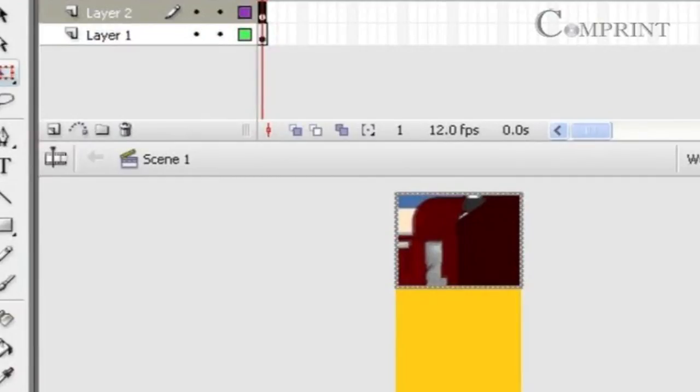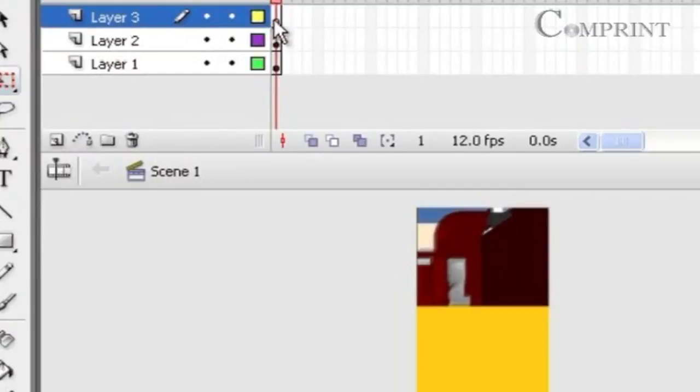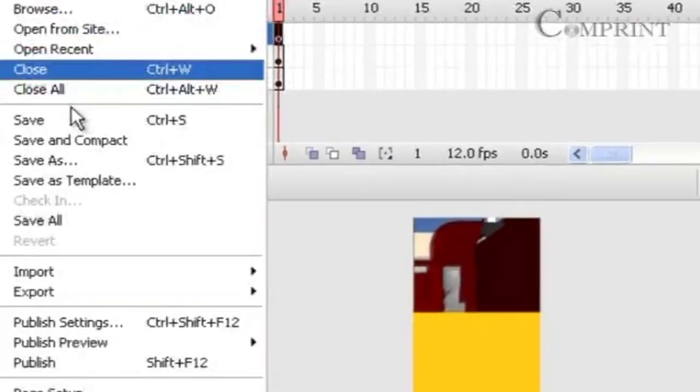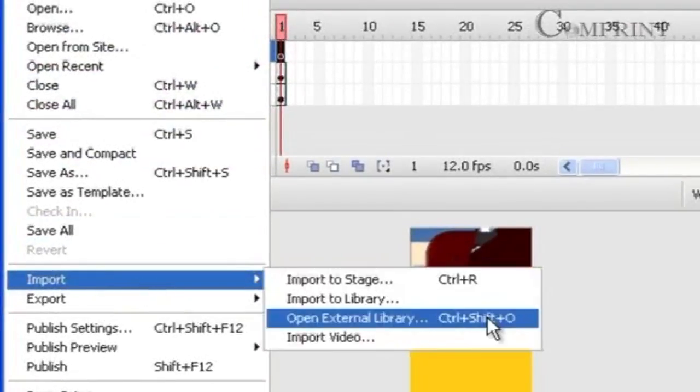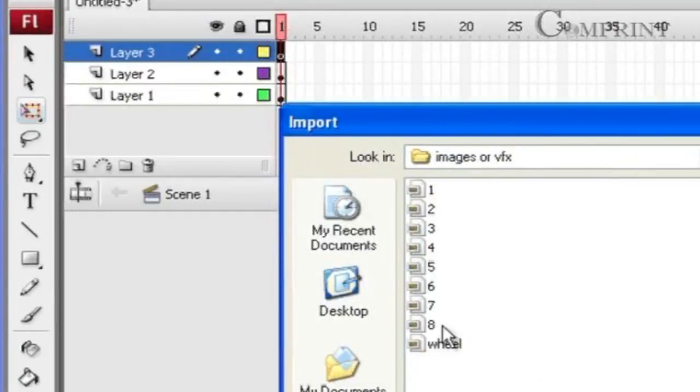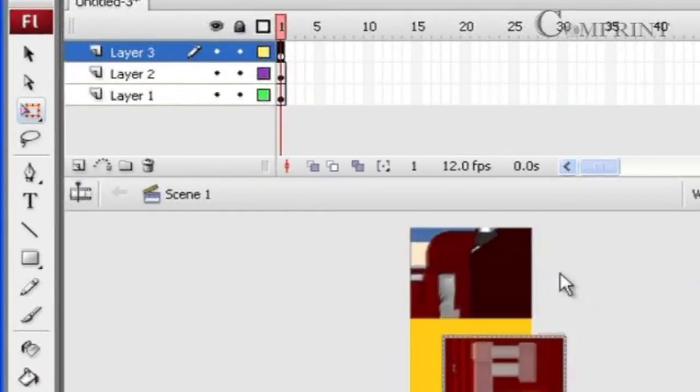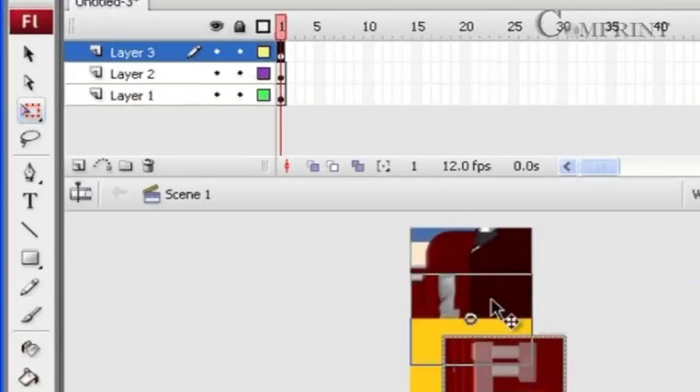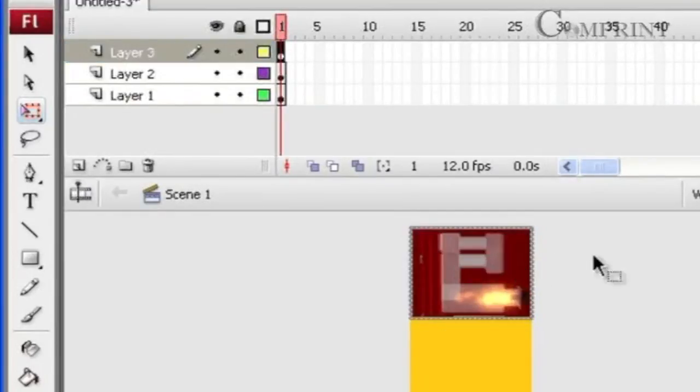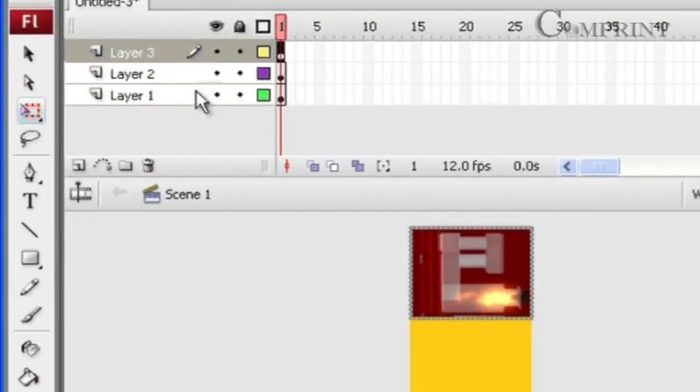Again to insert another image click on insert layer. Choose the first frame of that layer, go to file import, import to stage and choose the file. Click ok. So this way we could import 3 images into this document into 3 different layers.